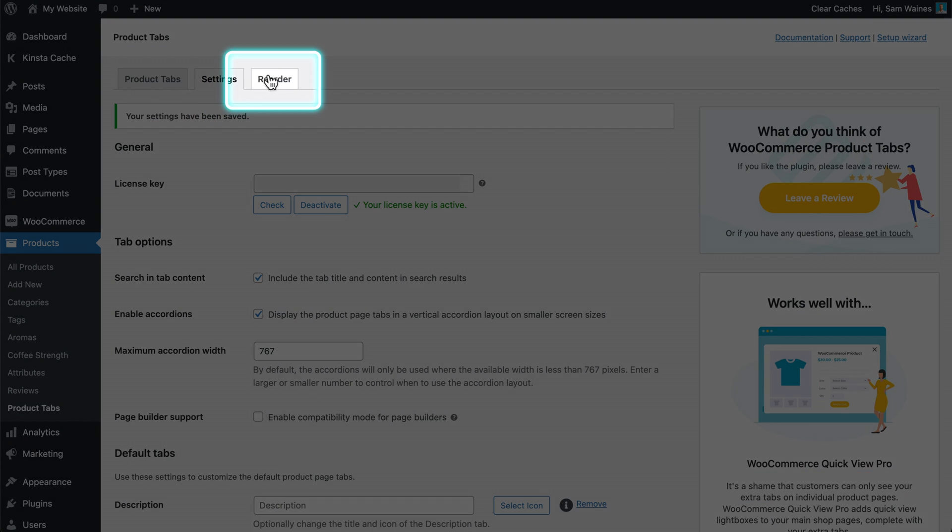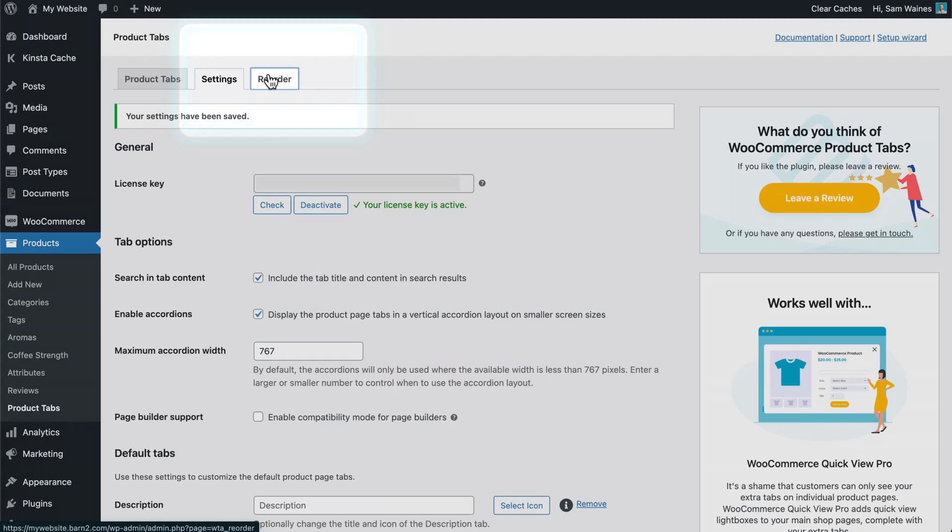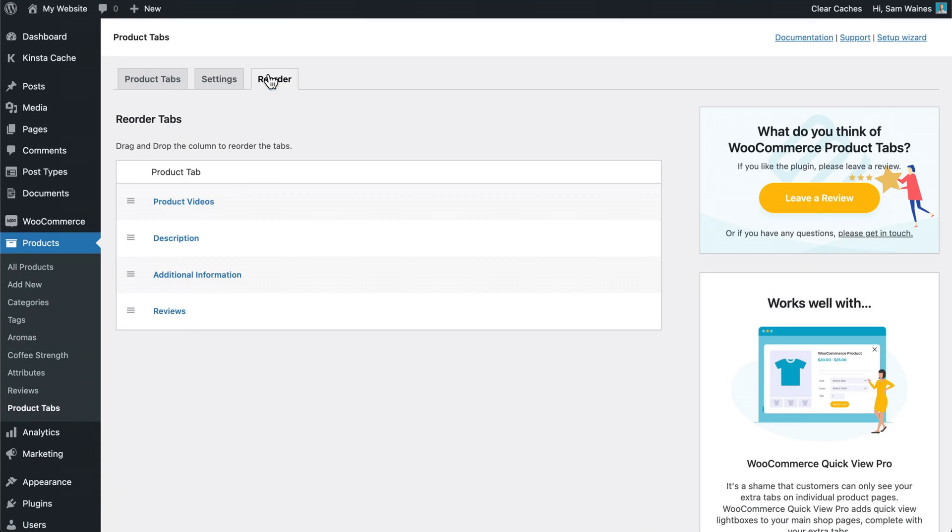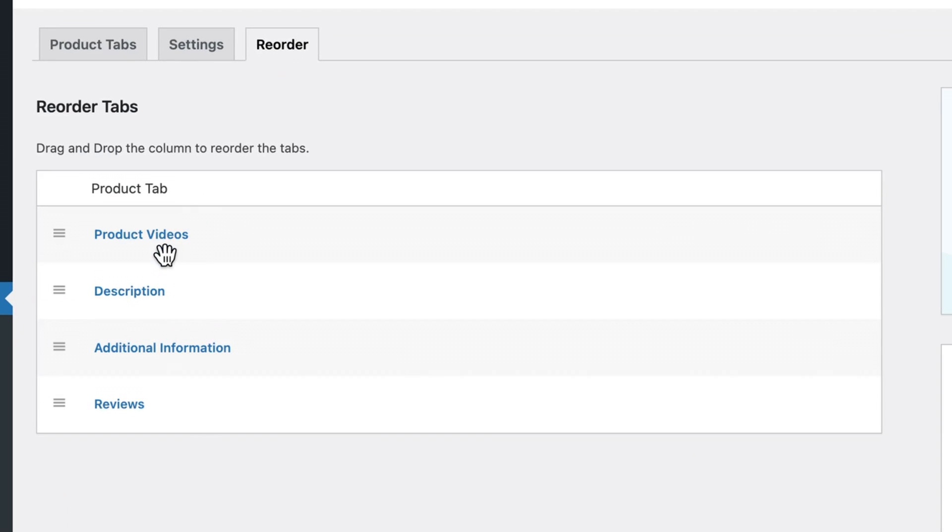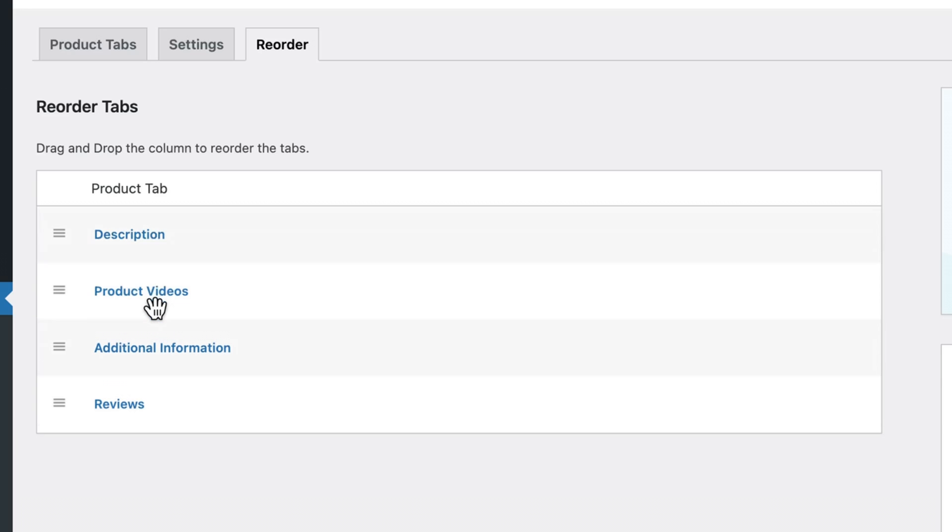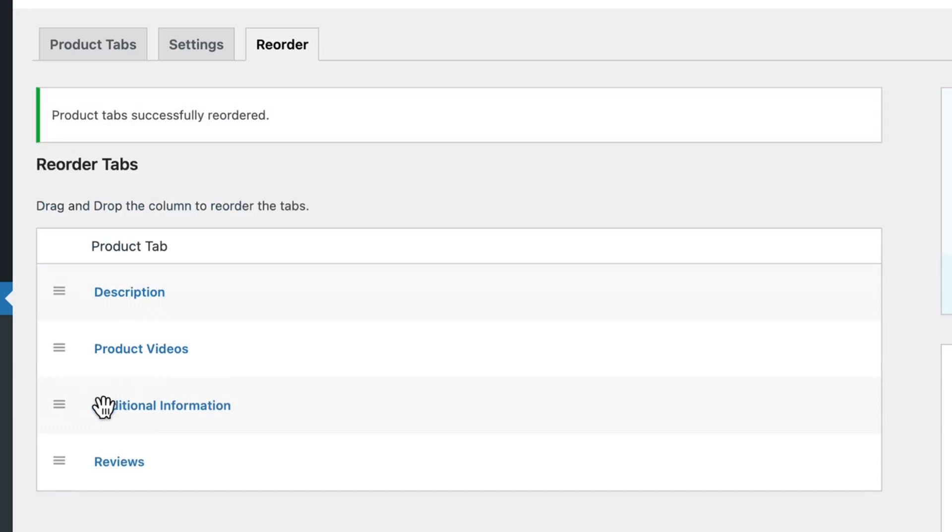Then at the top, click on reorder. From here, you can set the tabs up in any order that you like and all changes are saved automatically.